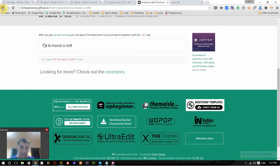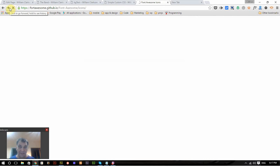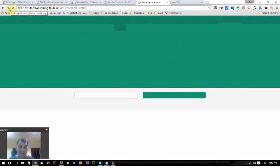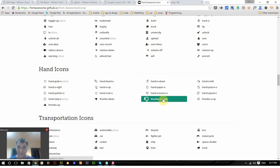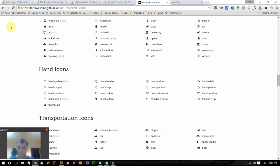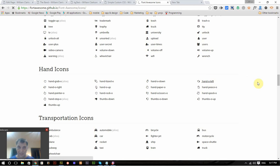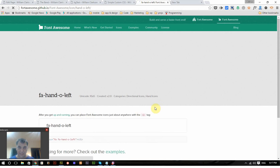You simply select whatever font you want to use, or font icon. And I've chosen the left hand here, and it will give you the code to place it on your site.